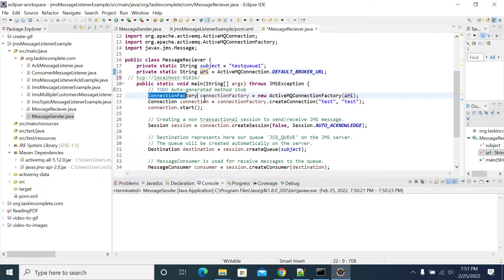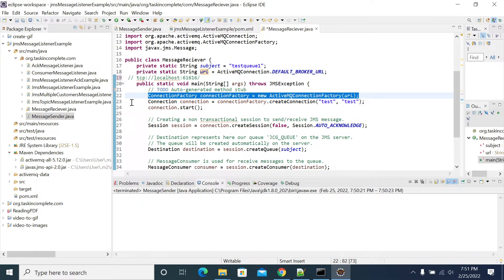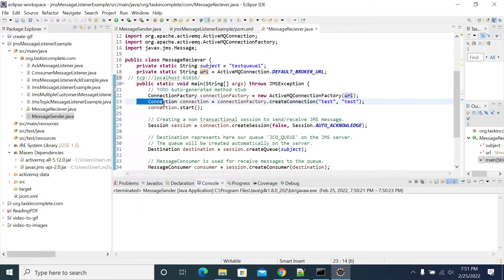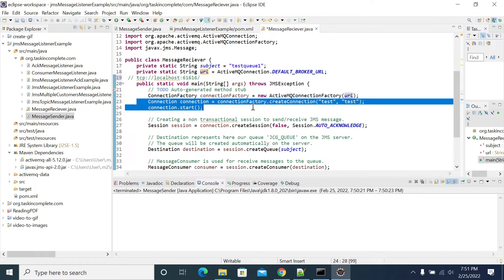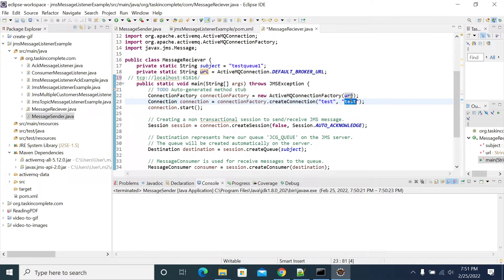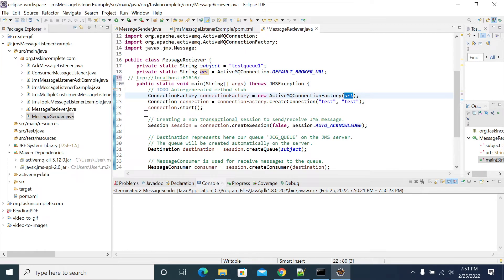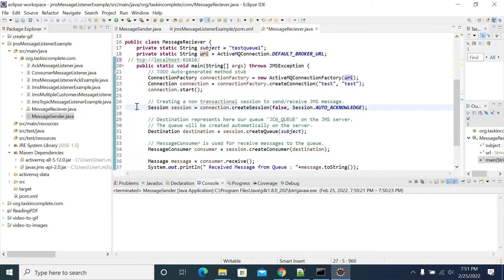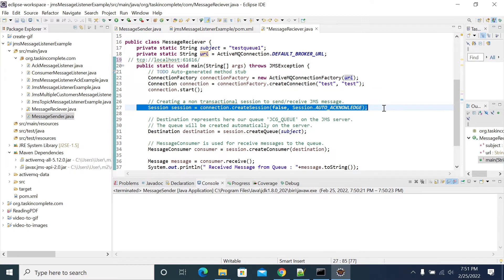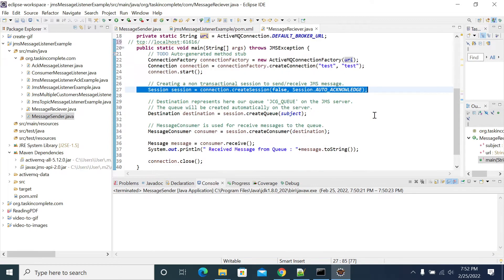I am setting the URL, and I am taking the connection factory and establishing the parameters to establish the connection. This is the username and this is the password, and this is the URL to which the broker has to connect. Here I am applying the connection. From the connection, I am creating the session. By using the session, we will send or receive the messages.